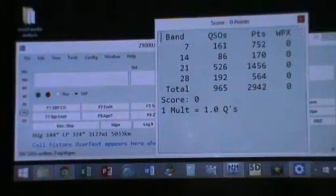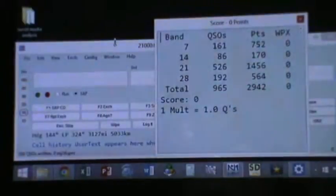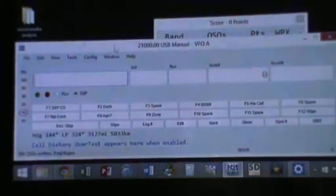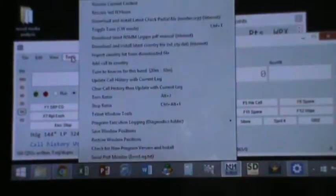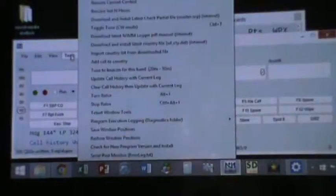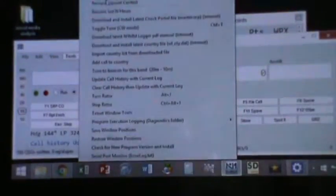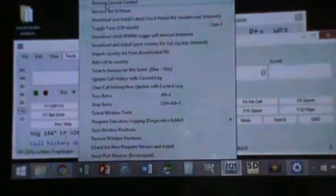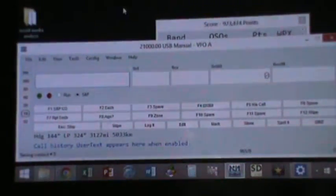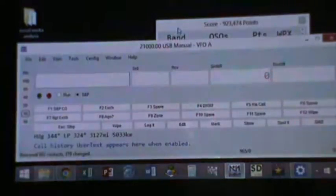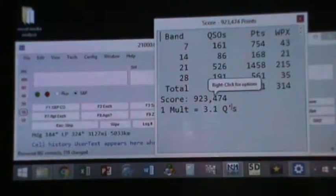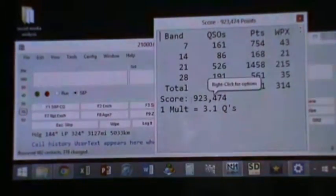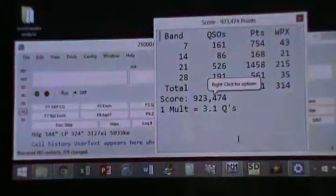Then we will just try to ask the computer to rescore. Click Tools, then Rescore Current Contest. Your score now is 923,474.